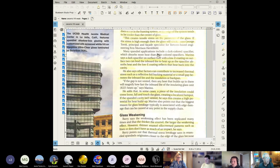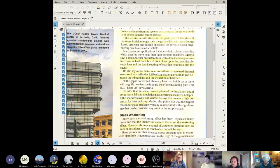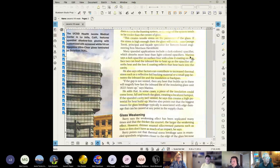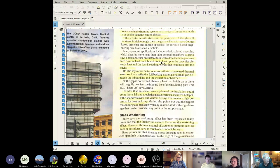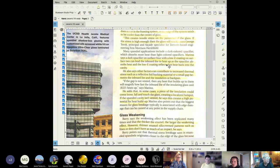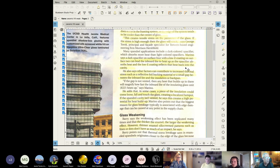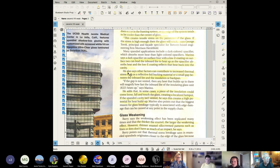Many spandrel applications include a dark color opacifier which absorbs more heat than the light colored opacifiers. A dark opacifier on surface four with a low E coating on surface two can lead to the inboard light heating up as the opacifier absorbs heat and the low E coating reflects that heat back in the cavity. It creates a heat trap inside of the insulated glass that allows heat to build up more and more and become very hot.